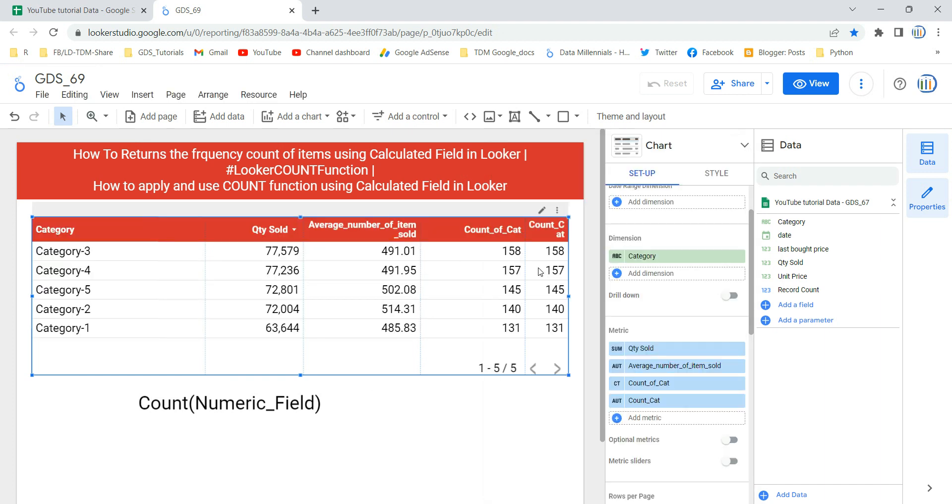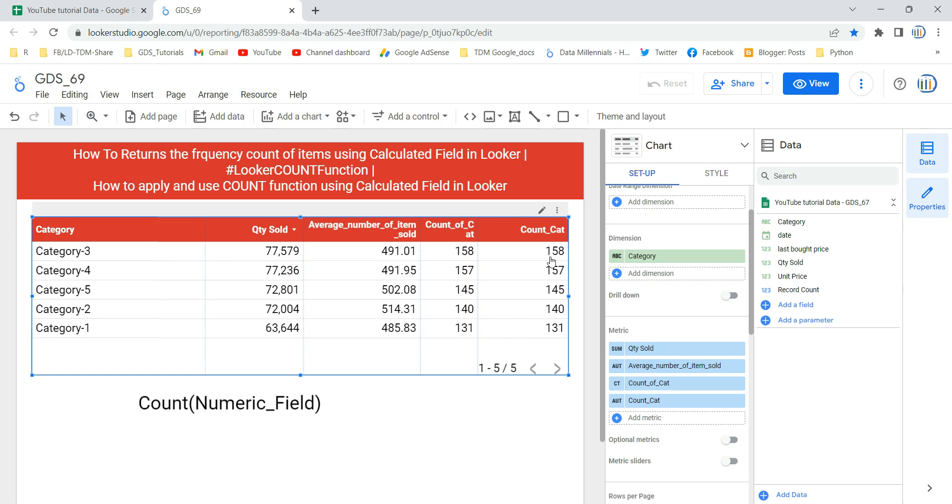And you will see that we have a new field over here which says count cat. This is the count category and it's the same value, it's showing the same value over here.